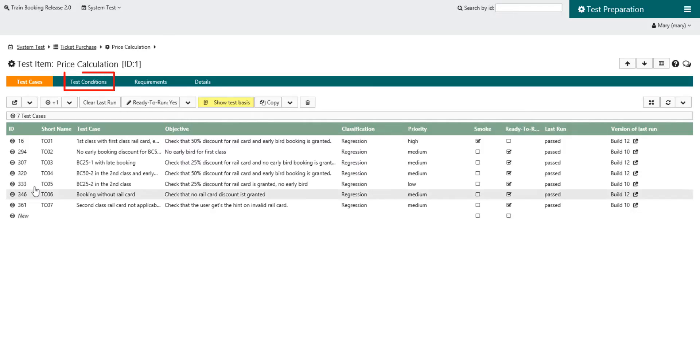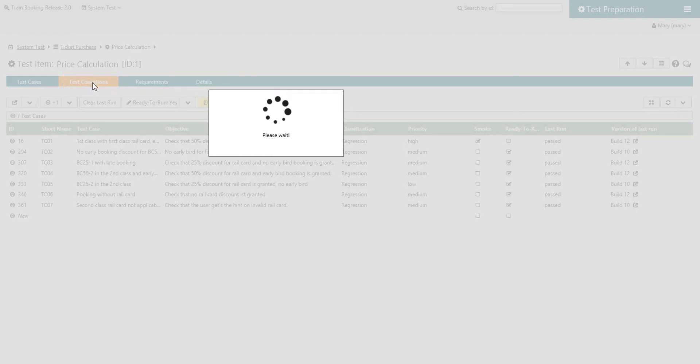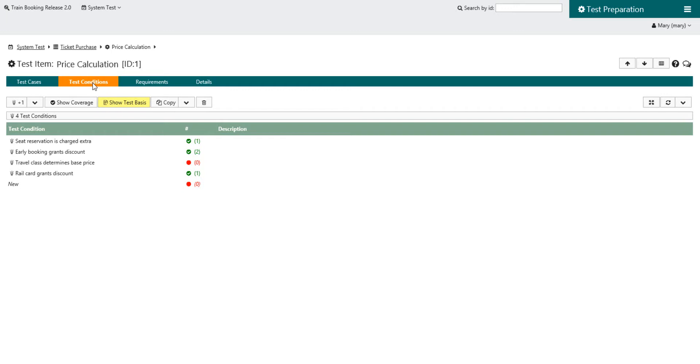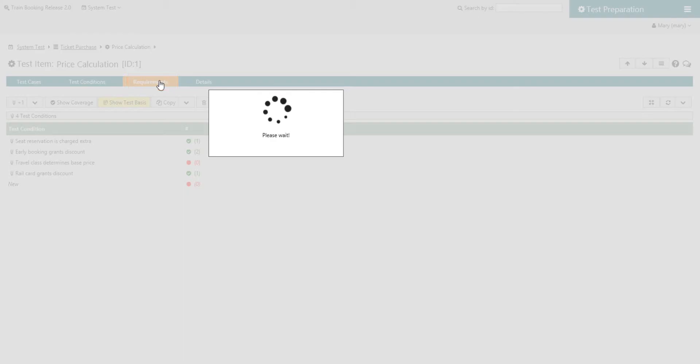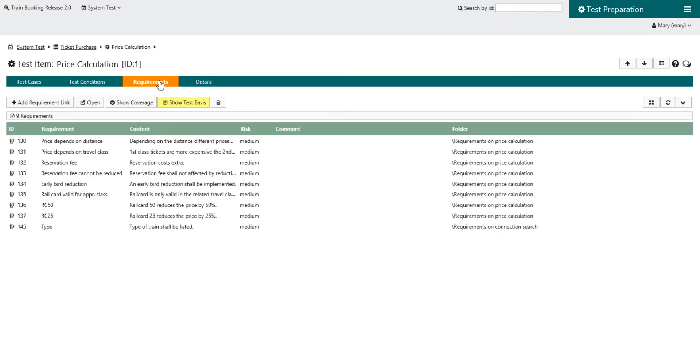You can document your test conditions as well as the expected requirements that need to be covered. The person responsible for a test item can thus evaluate the progress of a test item directly.